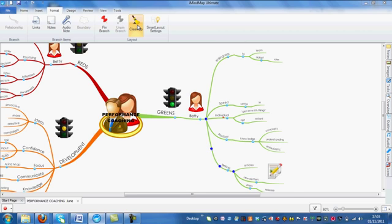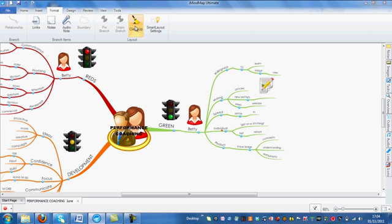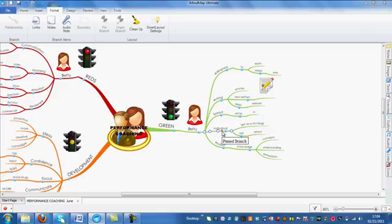If I was to click on Clean Up now, you should have seen that a lot of my other branches around here moved via Smart Layout to be neatly spaced, but the individual branch remains static because it's got the branch pin icon attached.